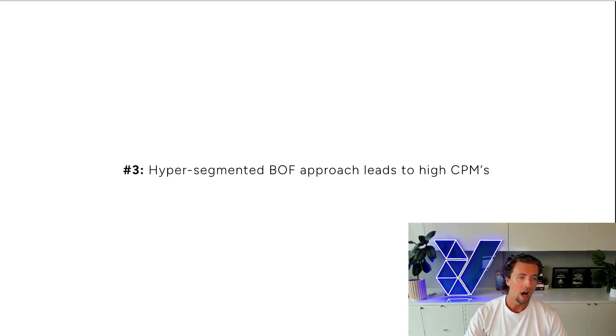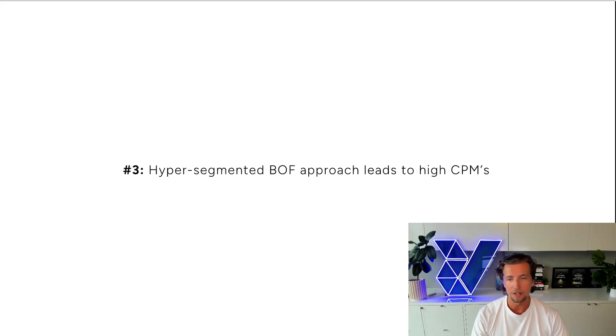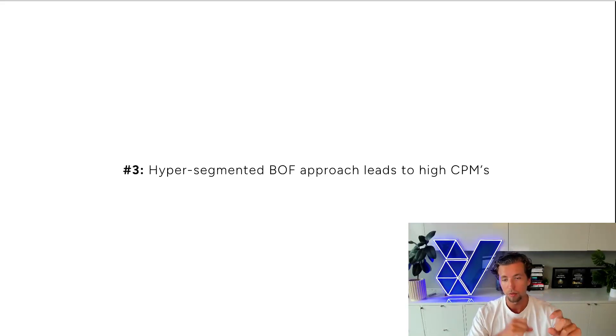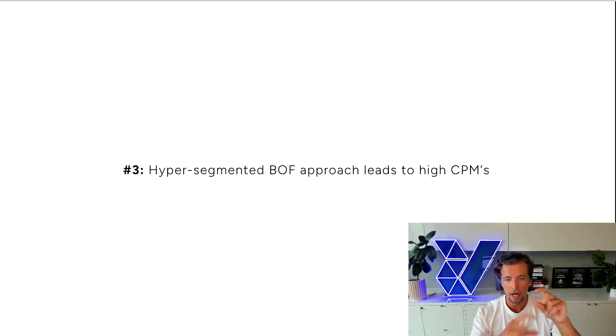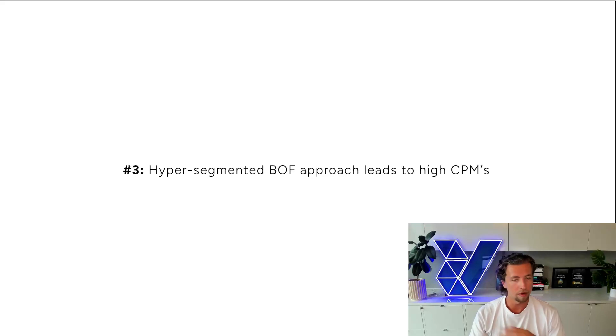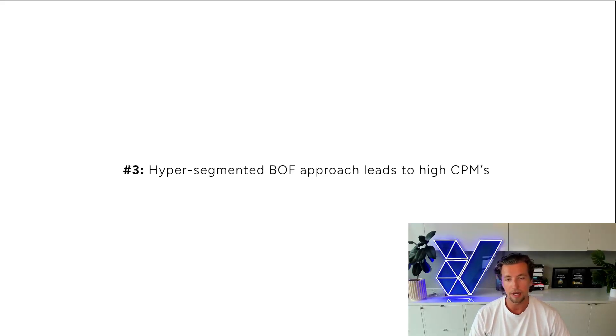And number three, hyper-segmented bottom of funnel approaches will always lead to high CPMs. And so that completely destroys that middle of funnel, bottom of funnel typical approach where you'll go website visitors in middle of funnel and then bottom of funnel where you'll go hyper-specific audiences. Don't do the bottom of funnel at all because it simply won't work due to how high CPMs are due to the poor match rates.